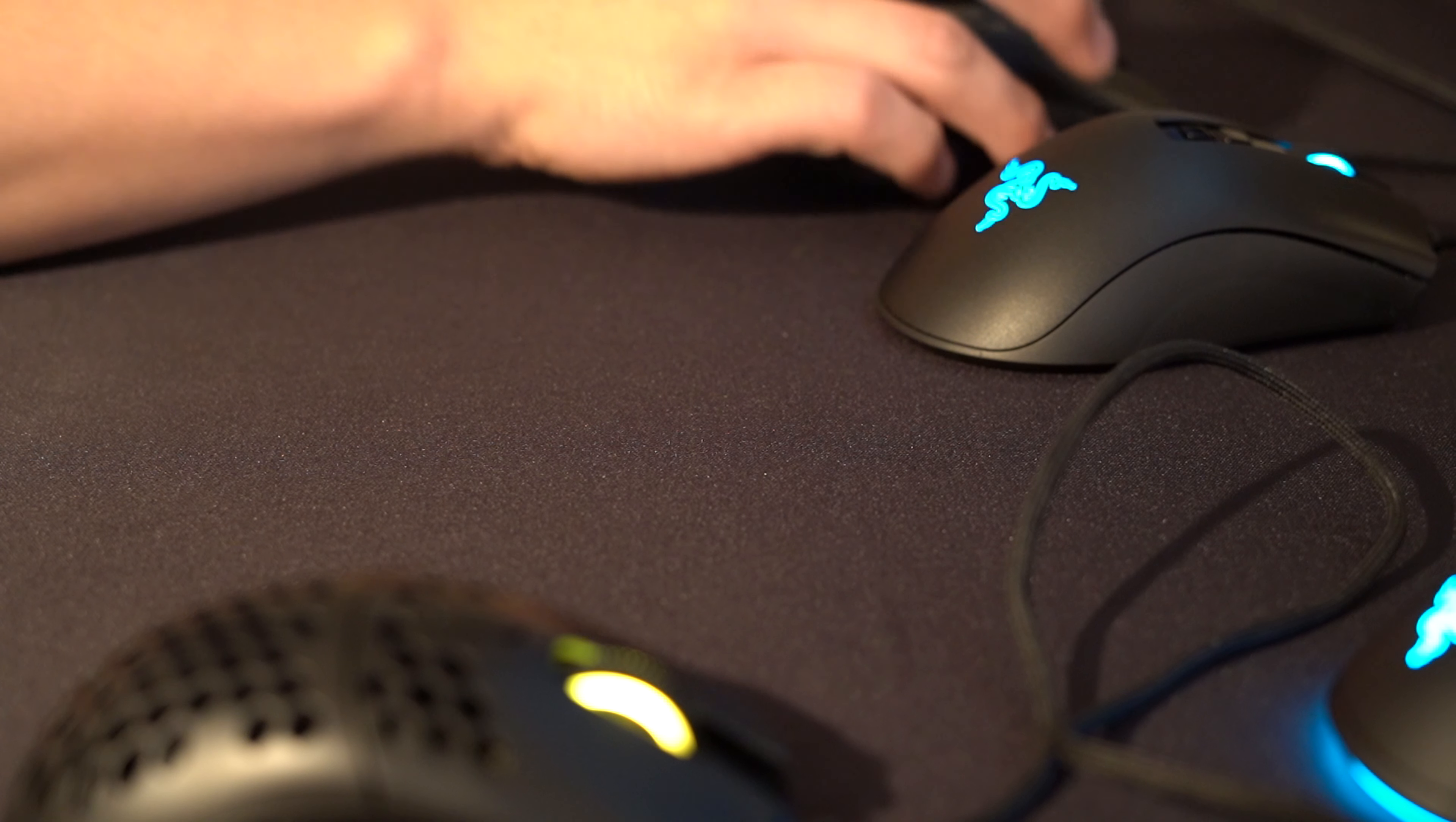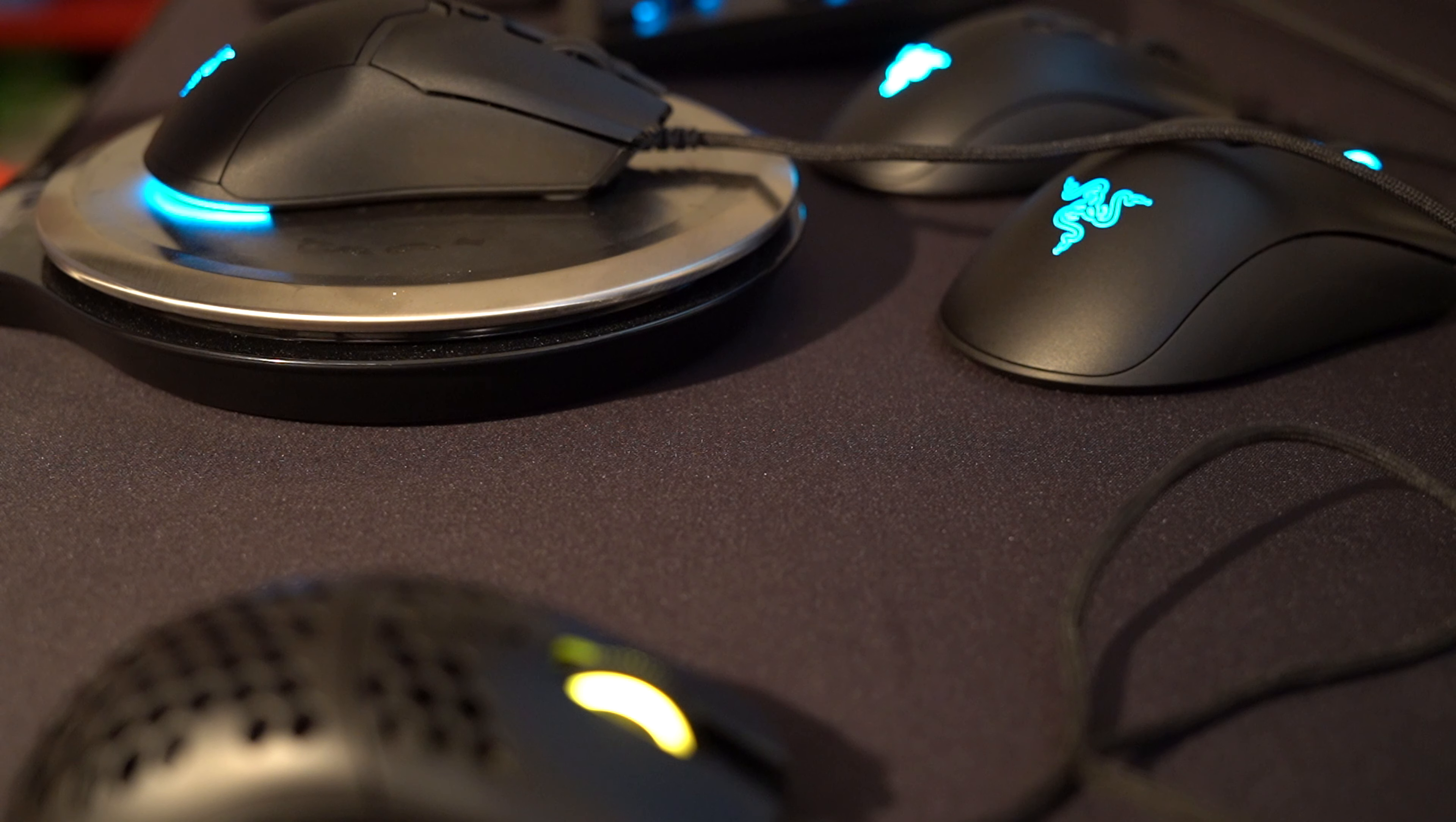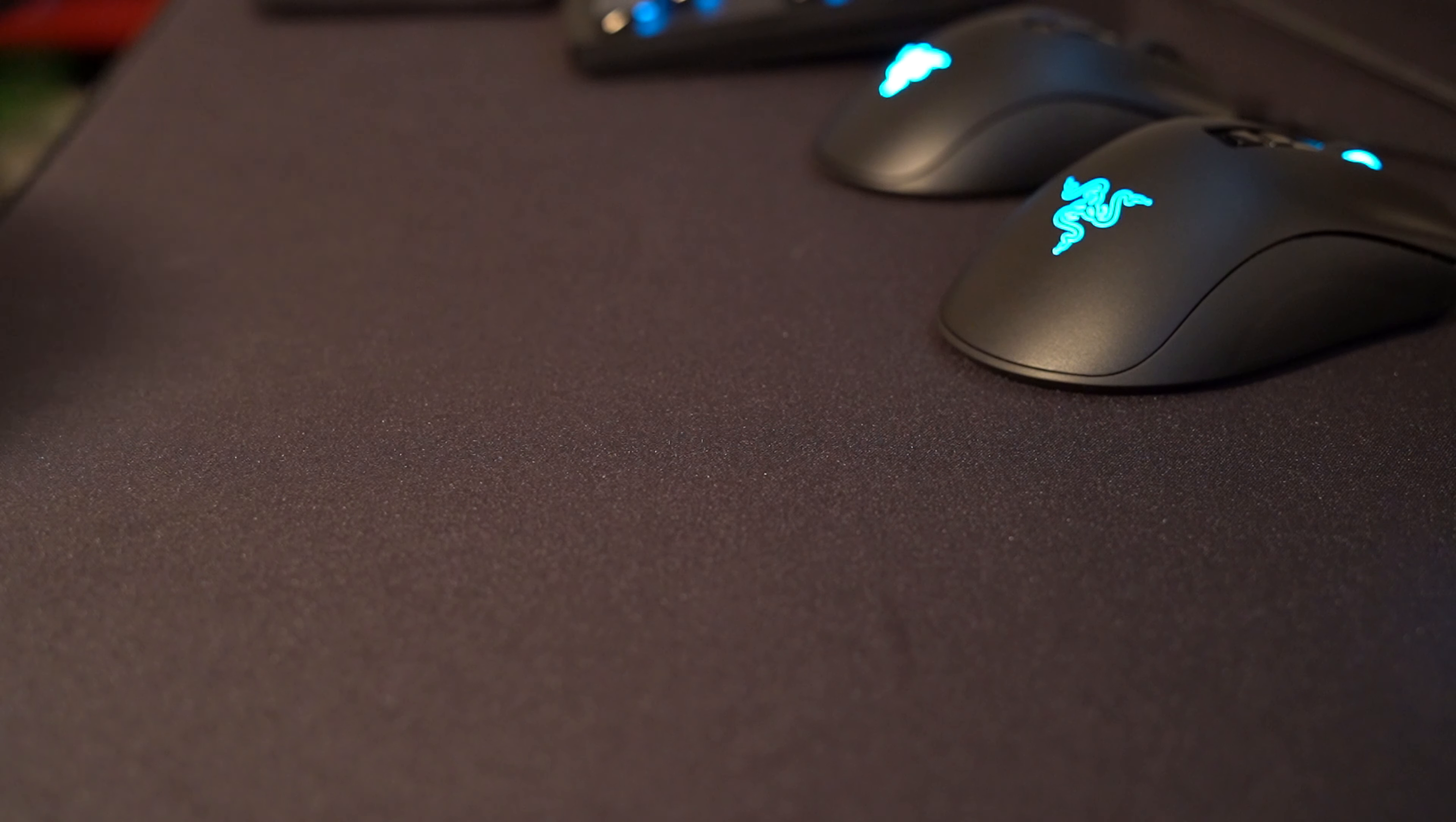Let me go over the weights again. The Death Adder V2 Mini is 62 grams. The Death Adder V2 is 84 grams. The Viper Mini comes in at 58 grams. The Mira S by HK Gaming comes in at 64 grams. And just because I have the G Pro wireless sitting here, it comes in at 77 grams.